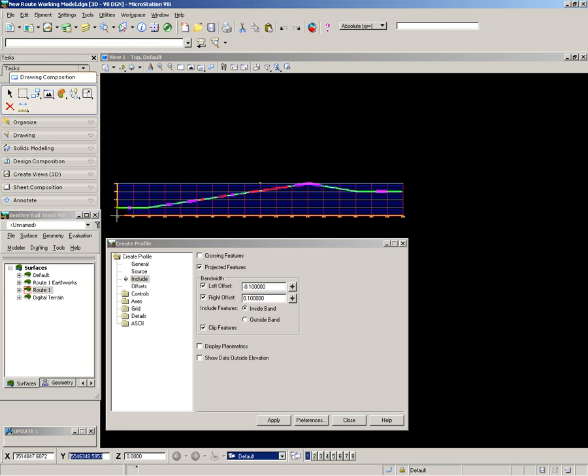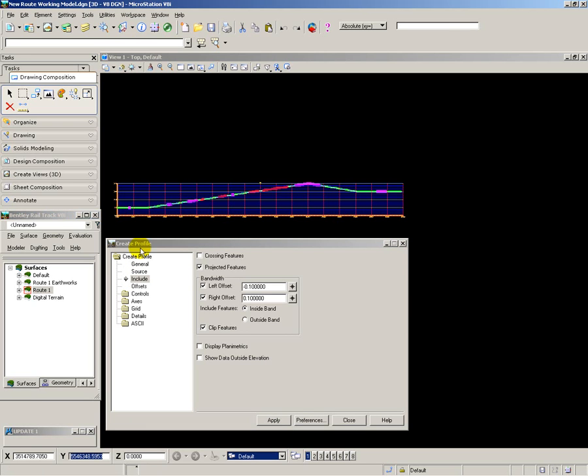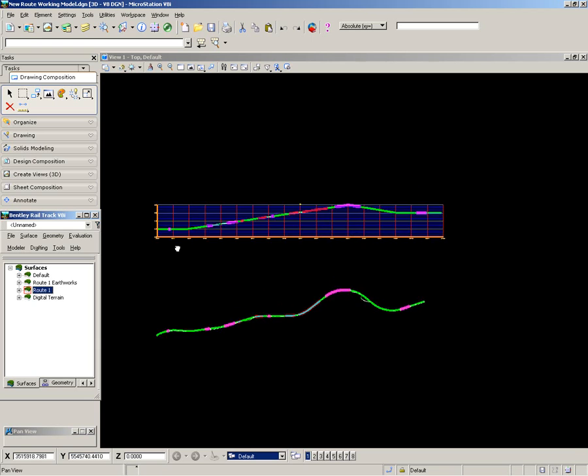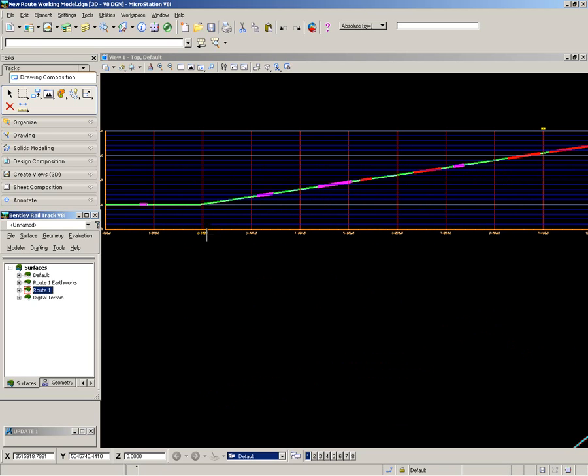To make it easy to identify where the construction barriers are, I generate a profile of the route, showing the viaducts, earthworks and tunnels in different colors.